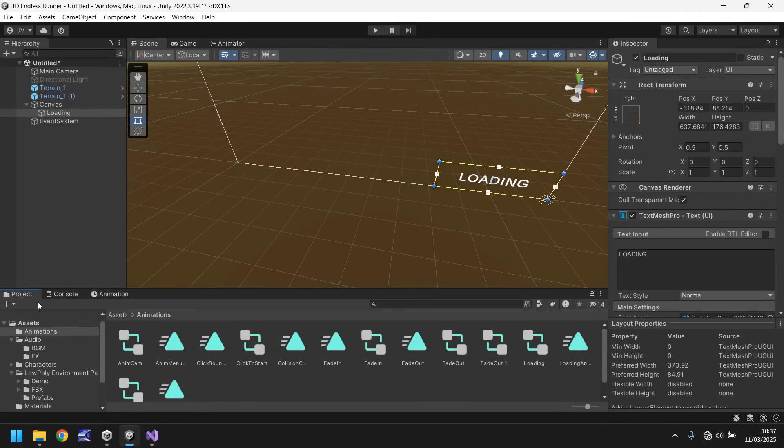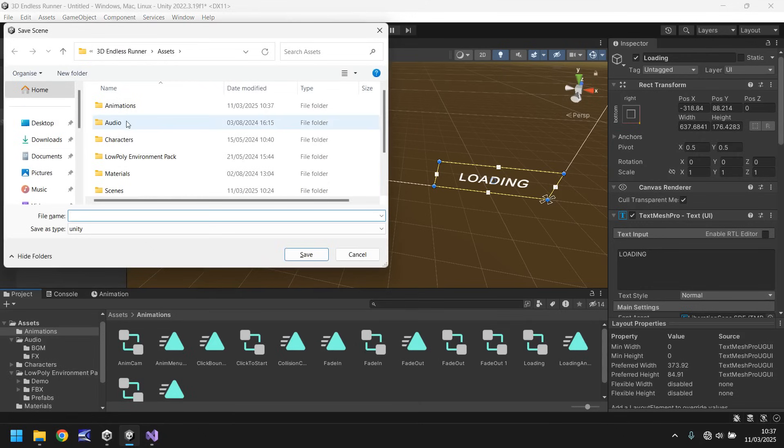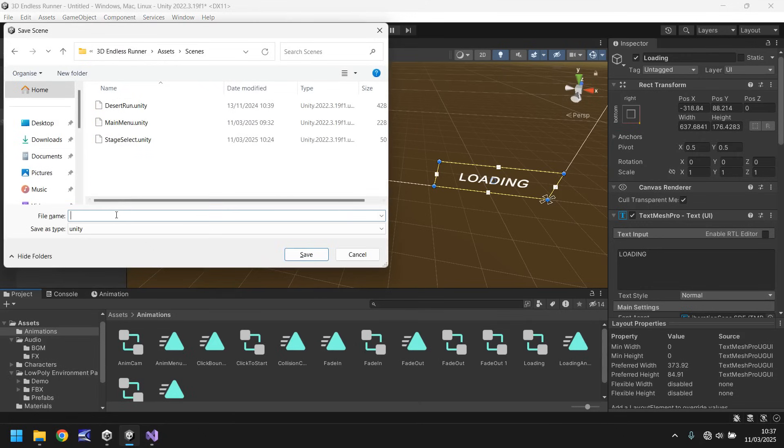What we will do is we will bring in a fade in and a fade out screen because I think that would make a lot of sense. So while we're at it let's save our scene into the scenes folder and have this as just information.